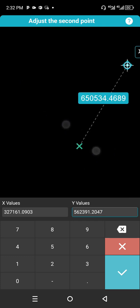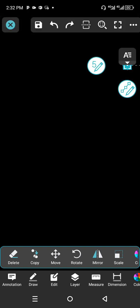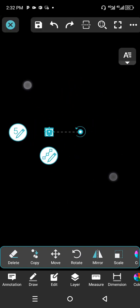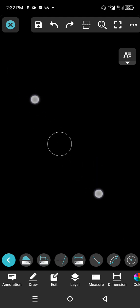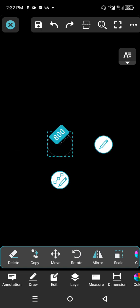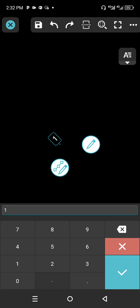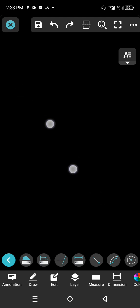You can zoom in and out to see the next point. Click OK and we are good to go — pan and zoom to the next point. Next, select it and click on the pen icon with the number 5, then modify the radius to 1 and click OK.